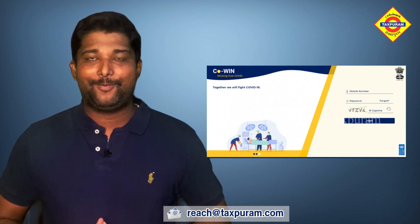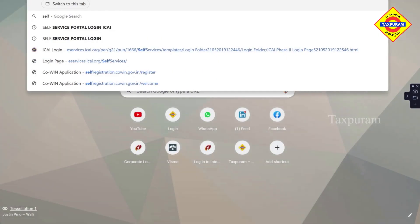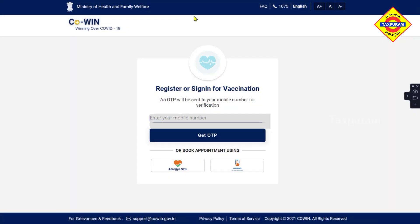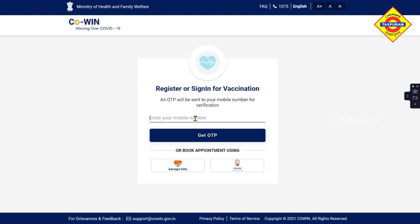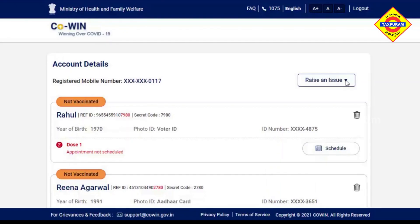Go to Self-registration.covin.gov.in. You will see the dashboard. You already need to be registered — log in with your mobile number and OTP as usual, and you will see the dashboard.